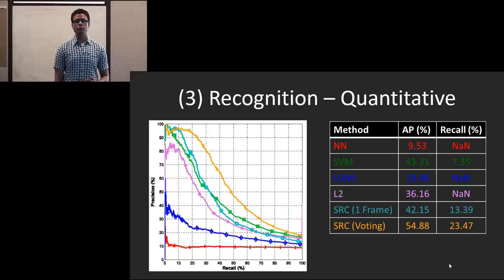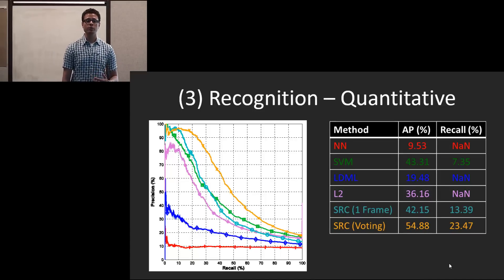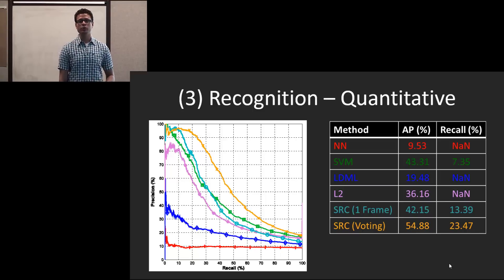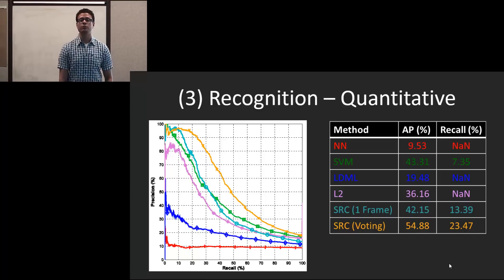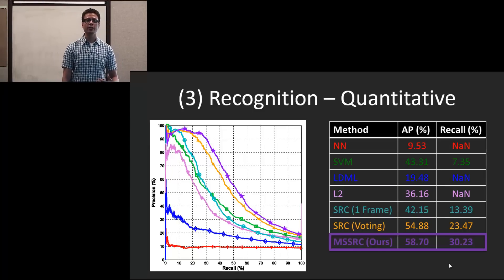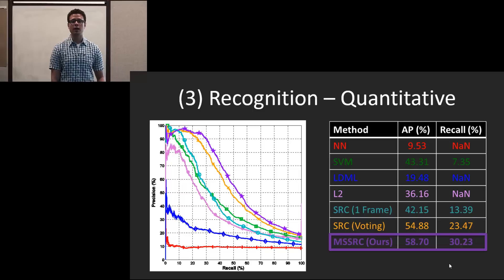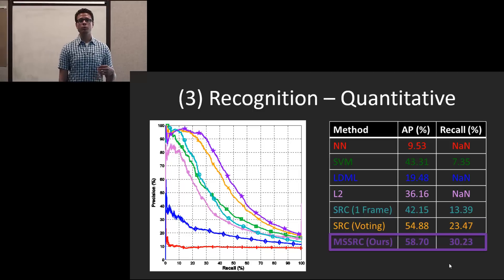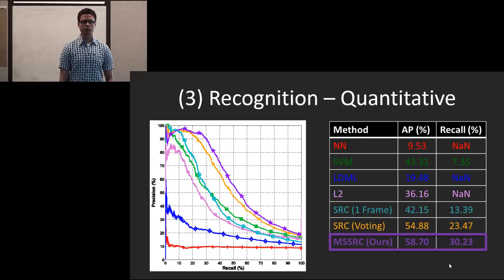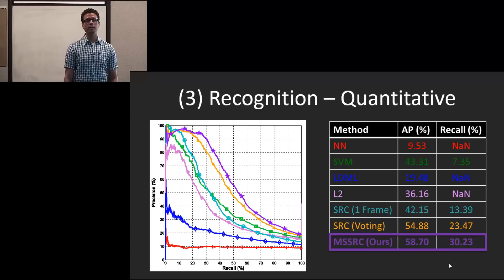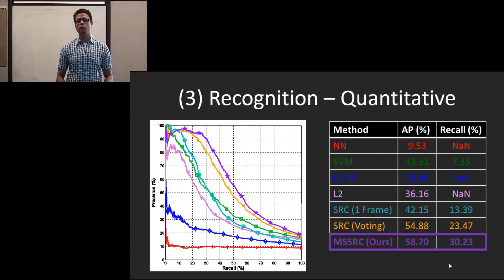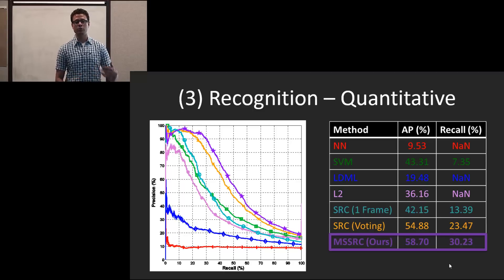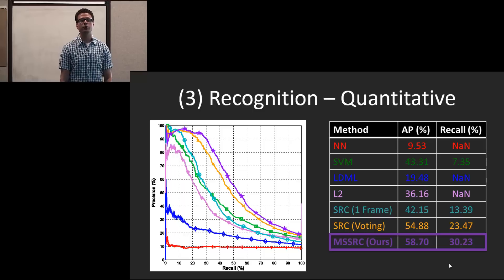Next, we do SRC for every frame and do max voting, and there's another increase in average precision. And finally, our method results in the highest increase in average precision and recall at high precision. We see that it does even better than the voting technique because in the averaging, it actually averages out some of the errors in the data.